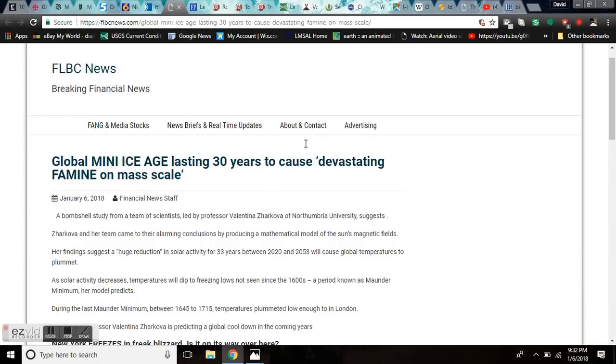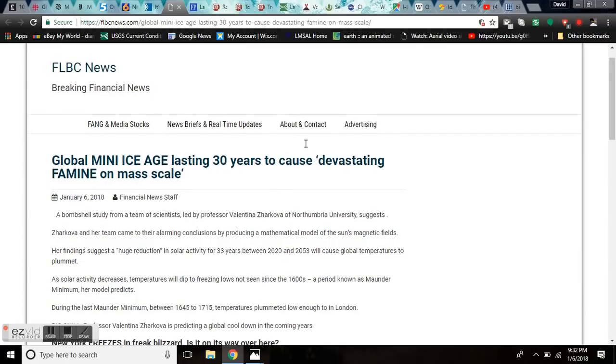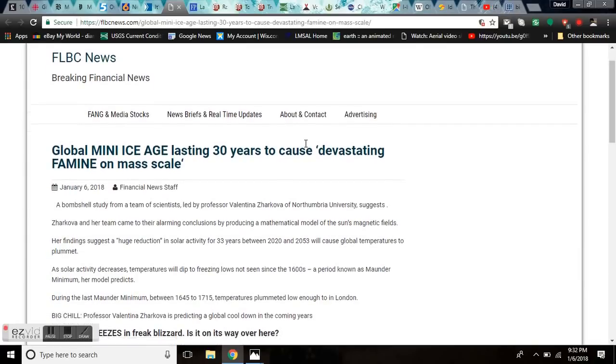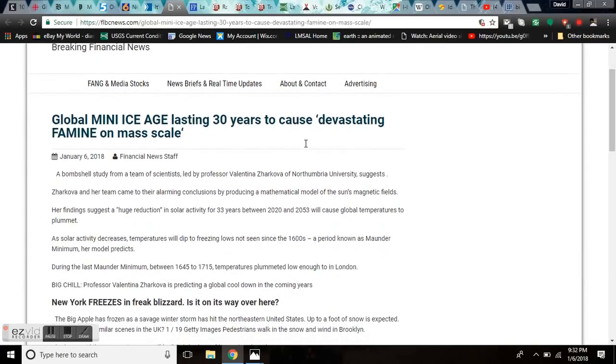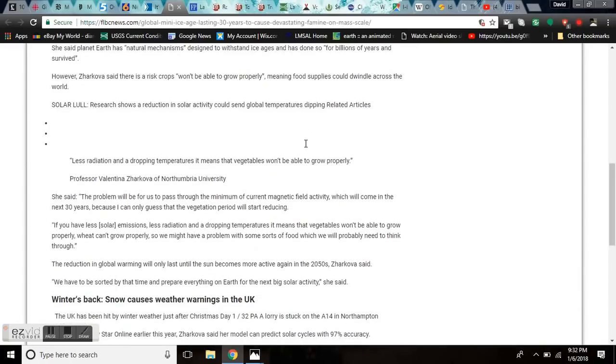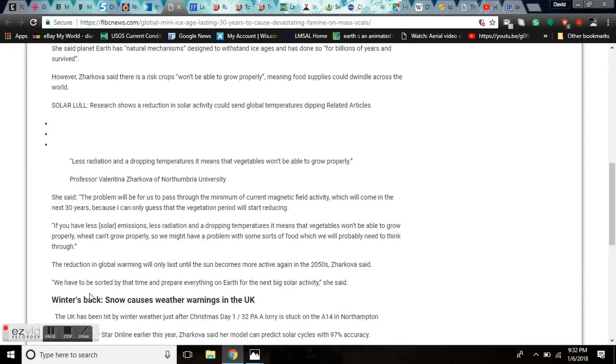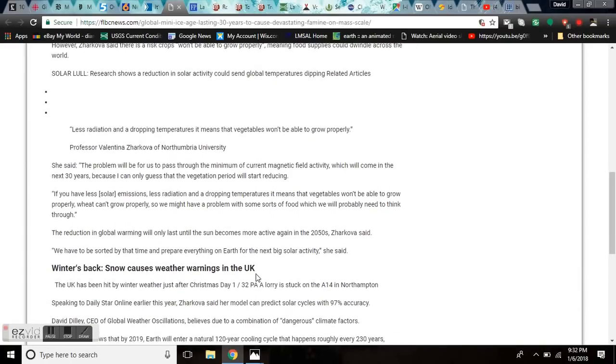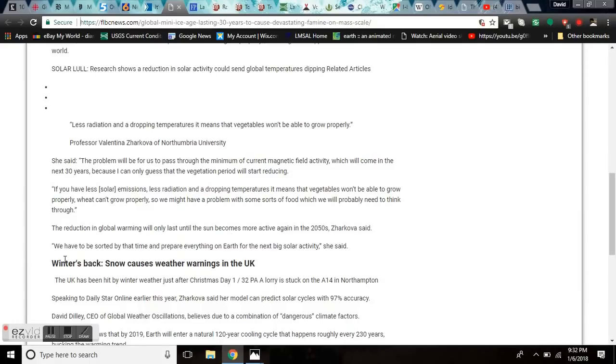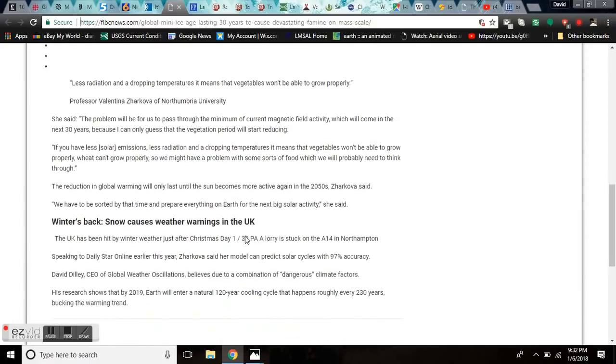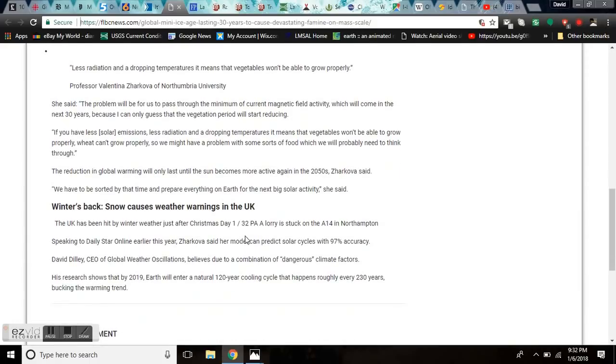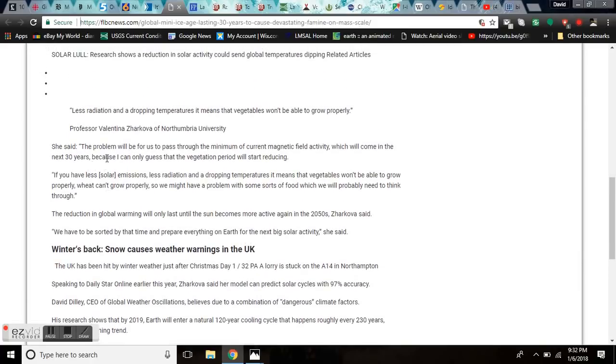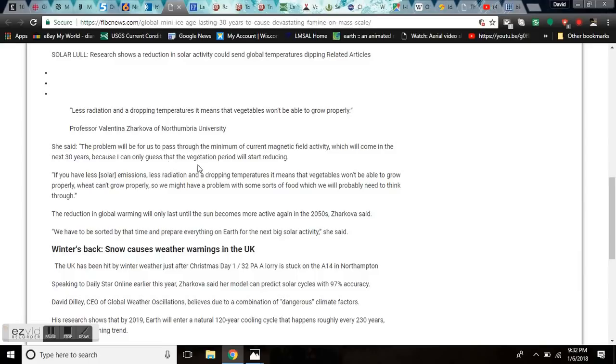Global mini ice age lasting 30 years to cause devastating famine on a mass scale, coming out of FLBC breaking financial news. This bombshell study with Zarkova has a little better message. The reduction of global warming will only last until the sun becomes more active in the 2050s, says Zarkova. She said the problem will be for us to pass through the minimum of current magnetic field activity, which will come in the next 30 years.